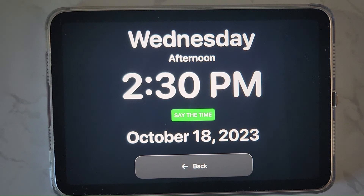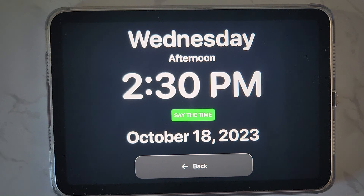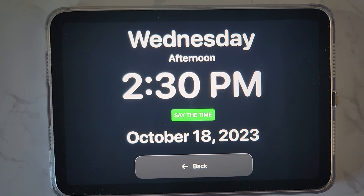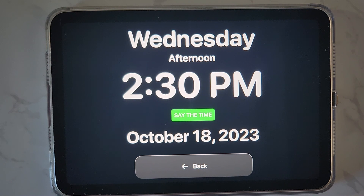That's it — it's a good product. The only limitation I'd mention is that you can't use any widgets in Assistive Access. It does not support widgets at this time.